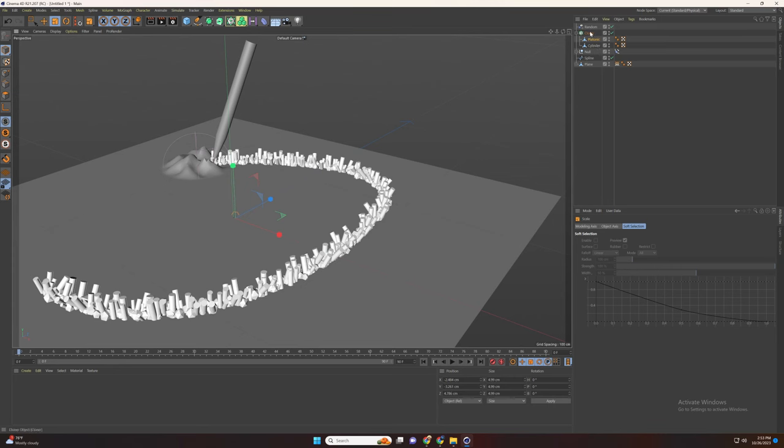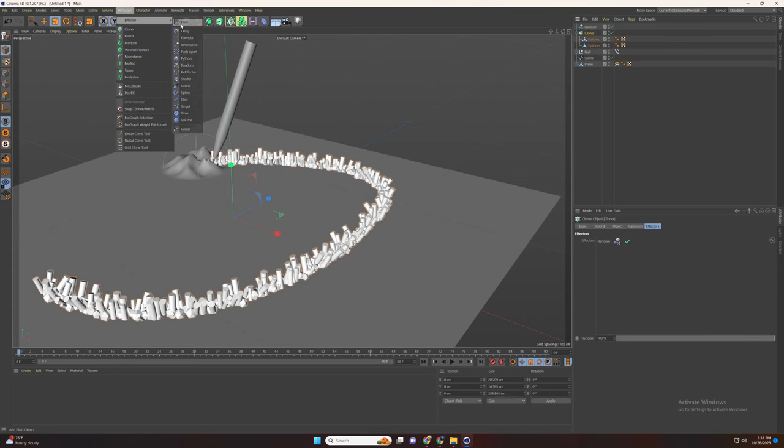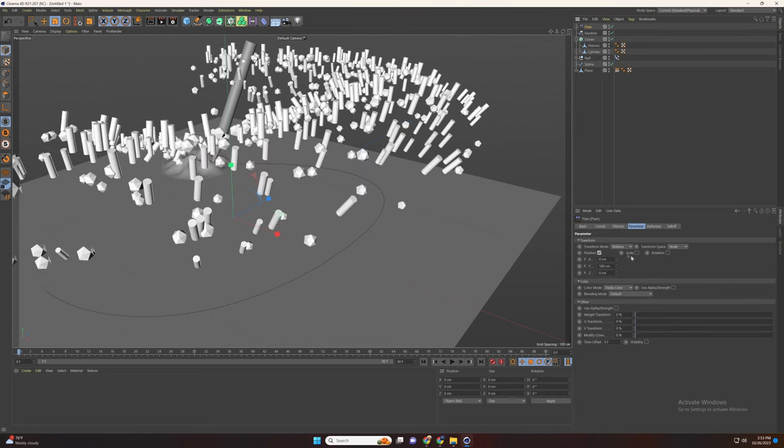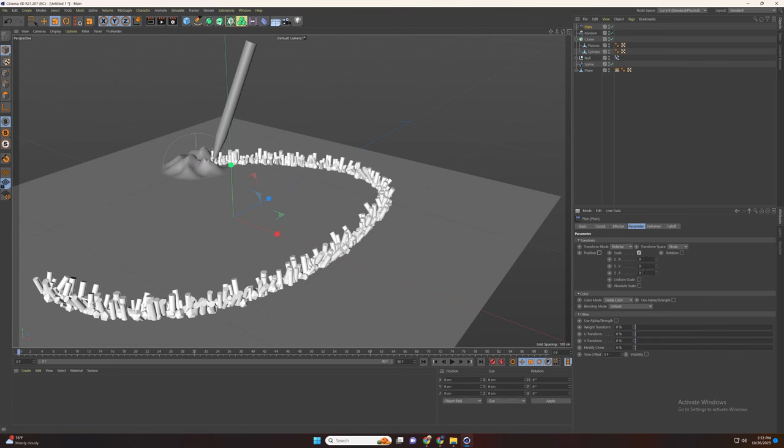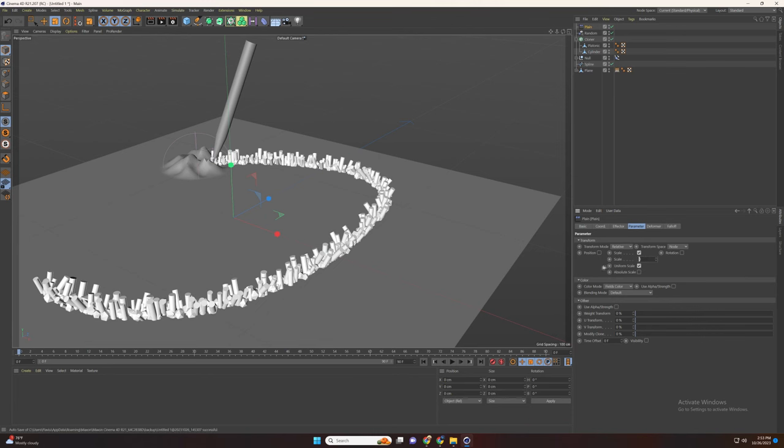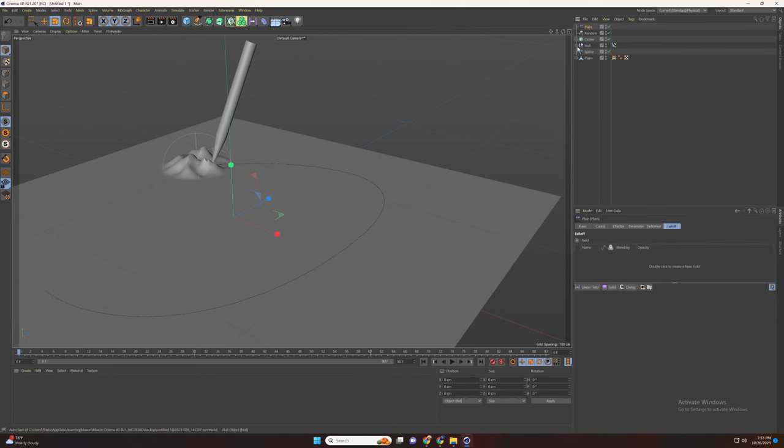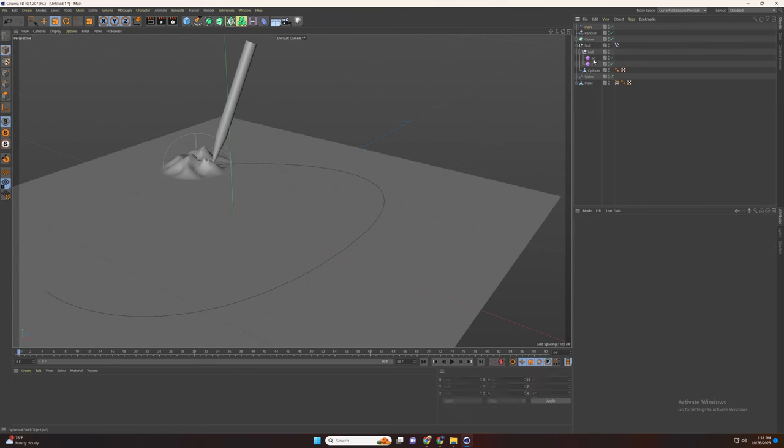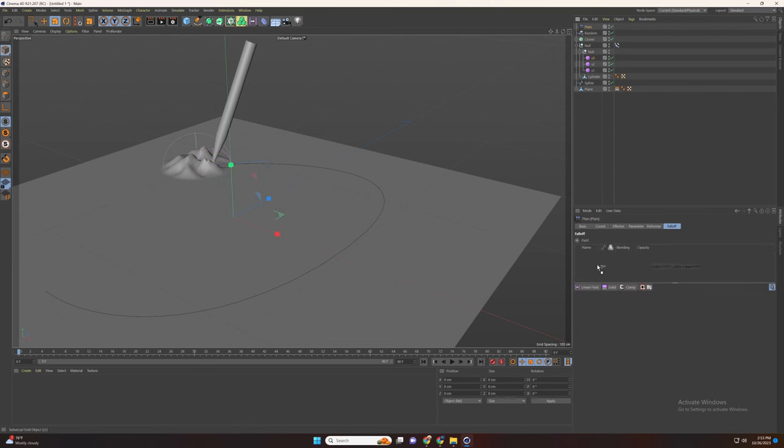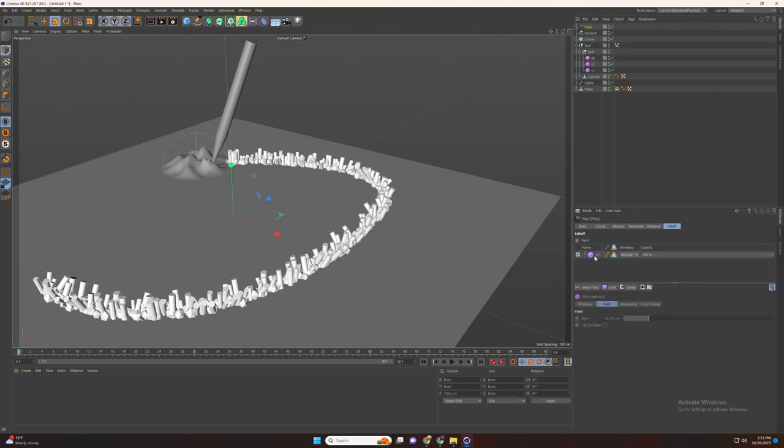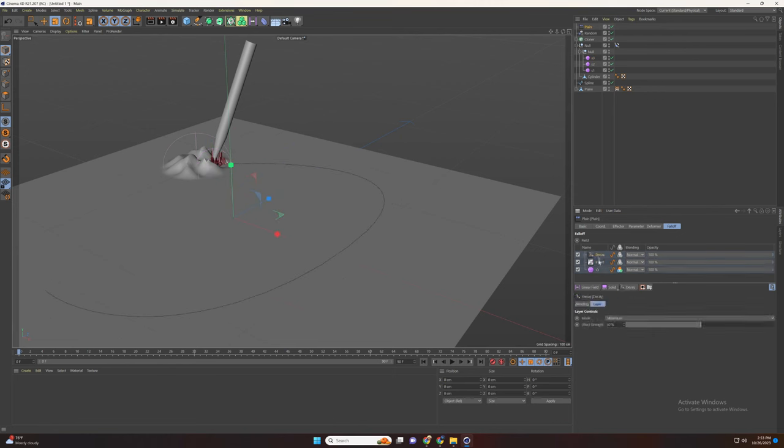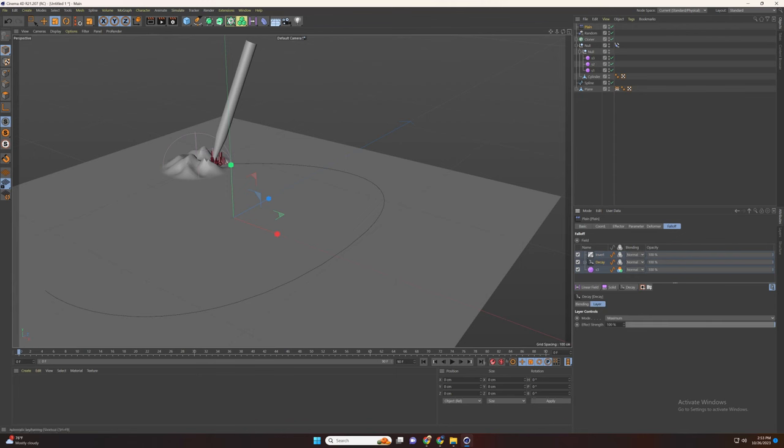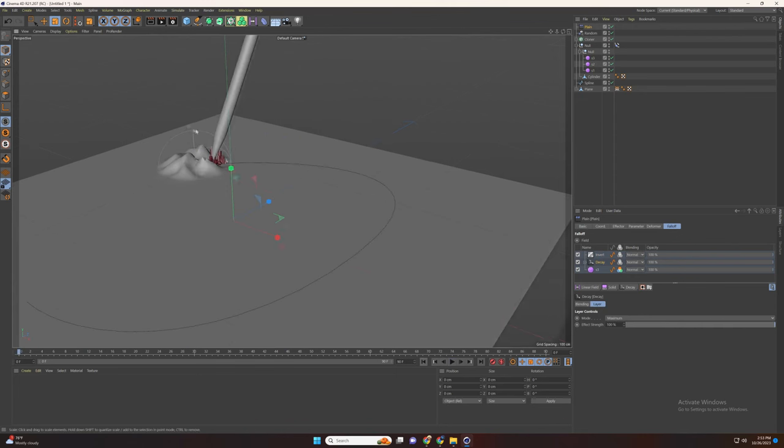Select cloner and add plane and set the scale to . Now create a new spherical field and add it to the plane. Now let's add invert and decay and drag the invert on top. Set the decay to 100 and play with the size and the position.